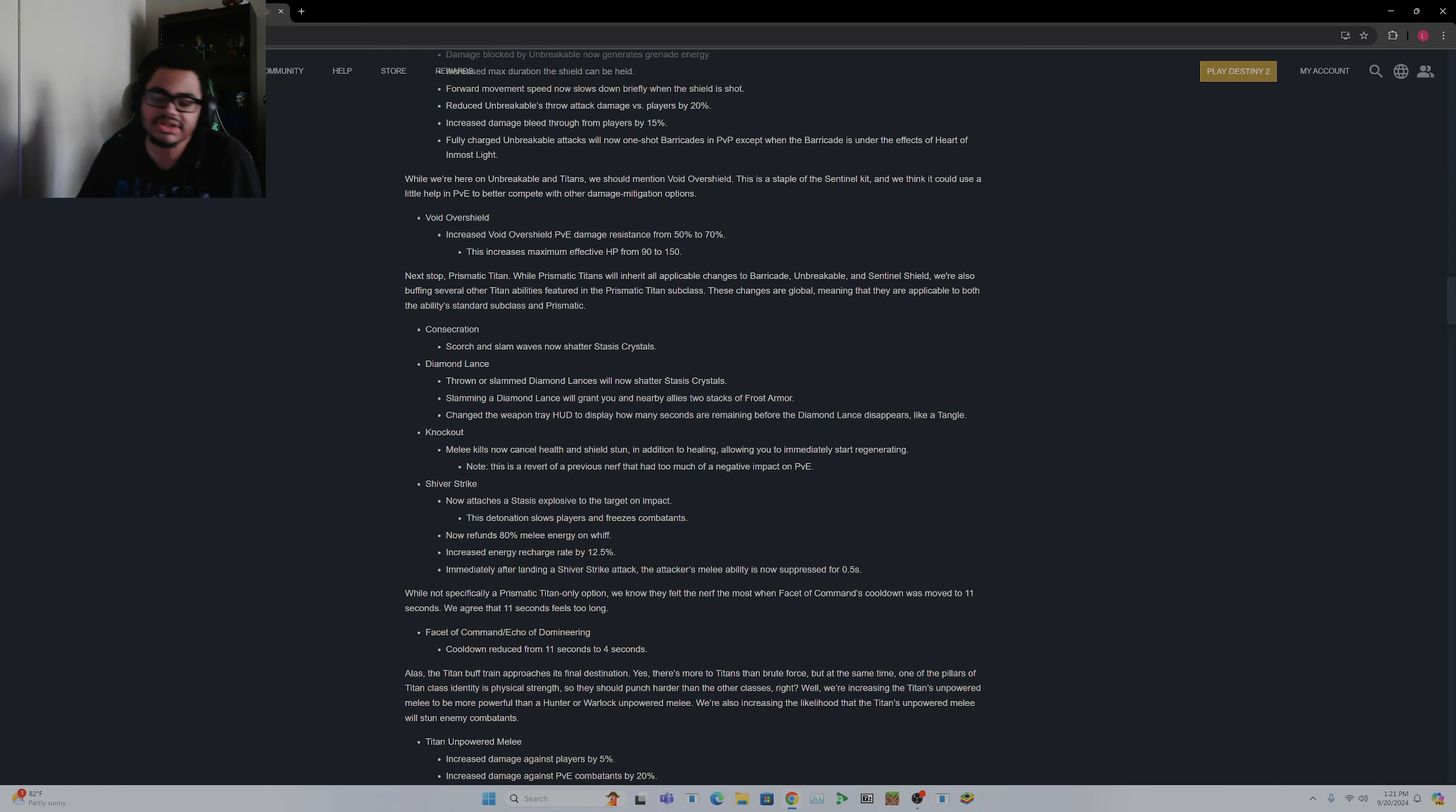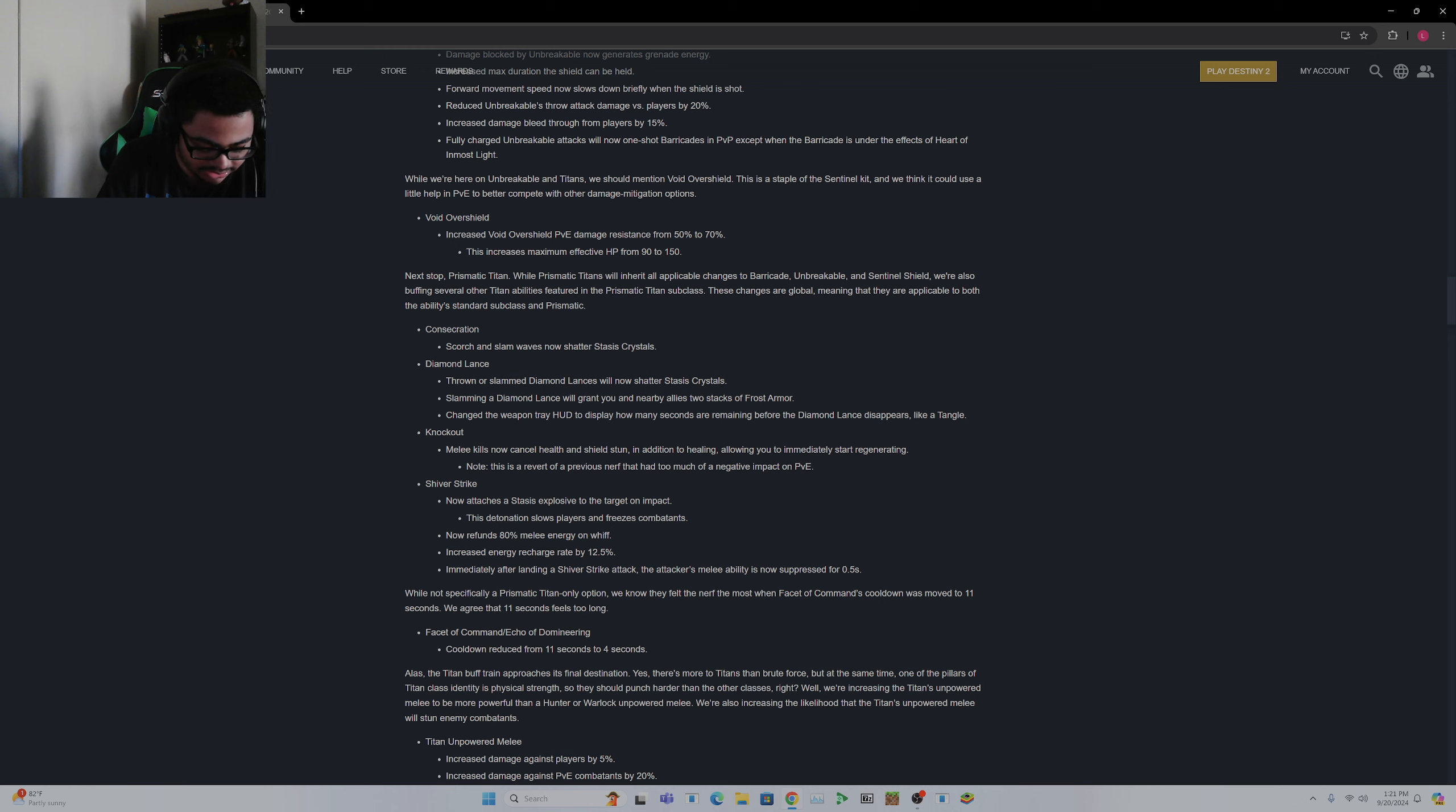Oh Echo of, oh that's on Void, that's on Void. I'm dumb, I'm dumb. Don't worry about it. I also don't use it.